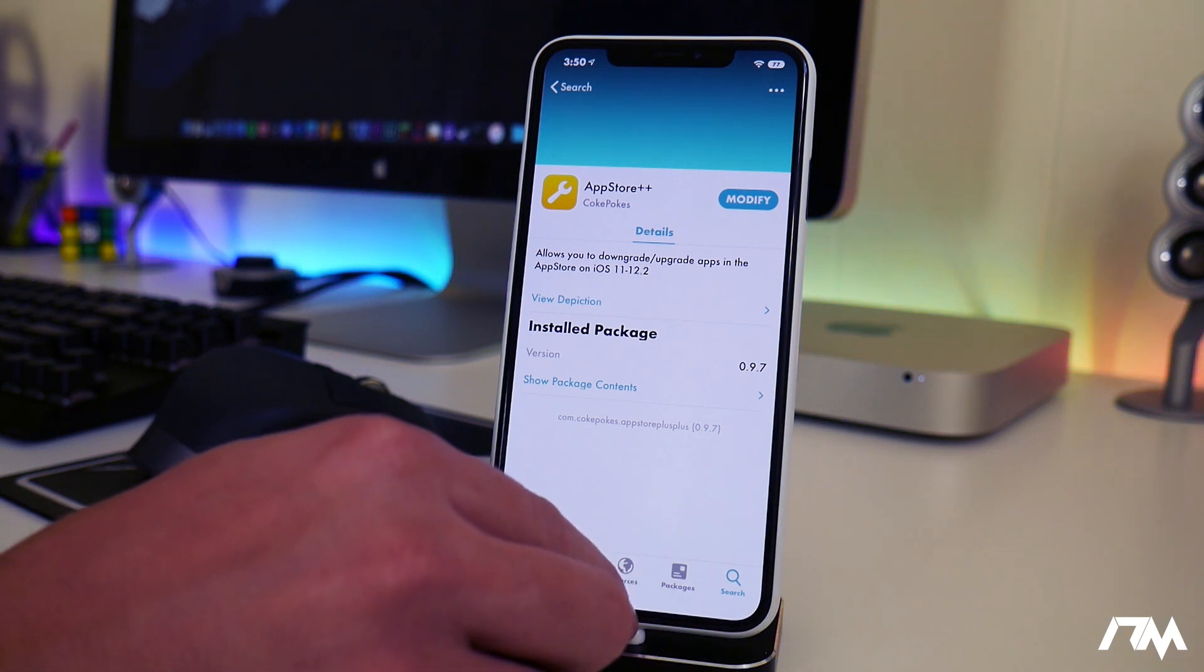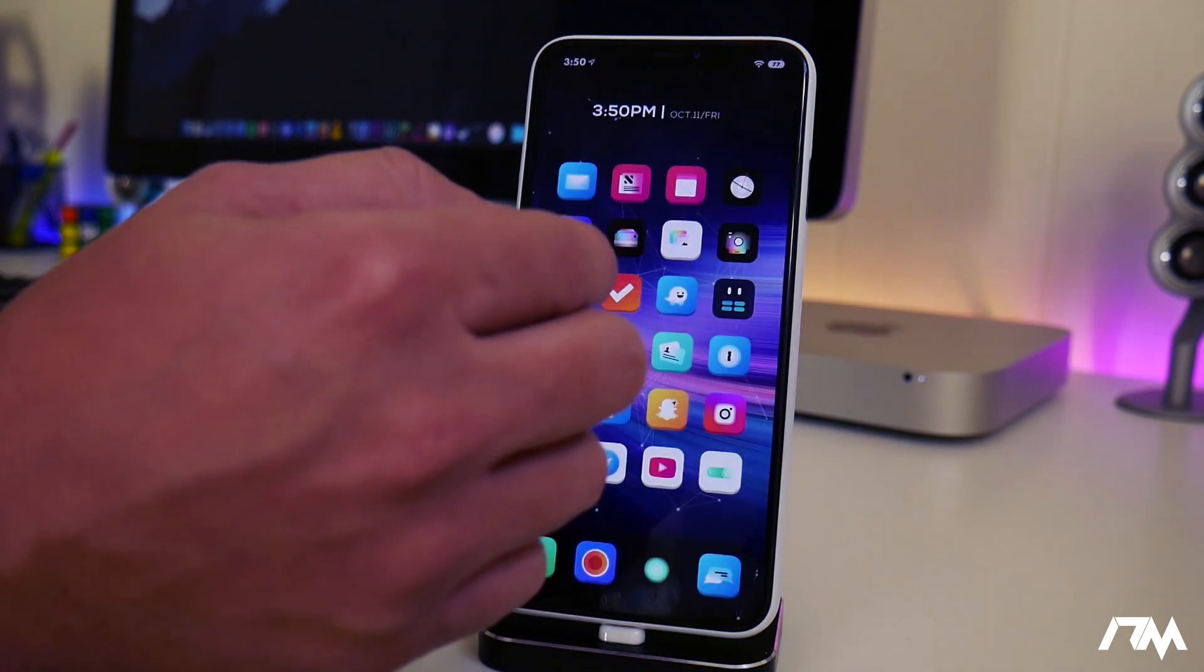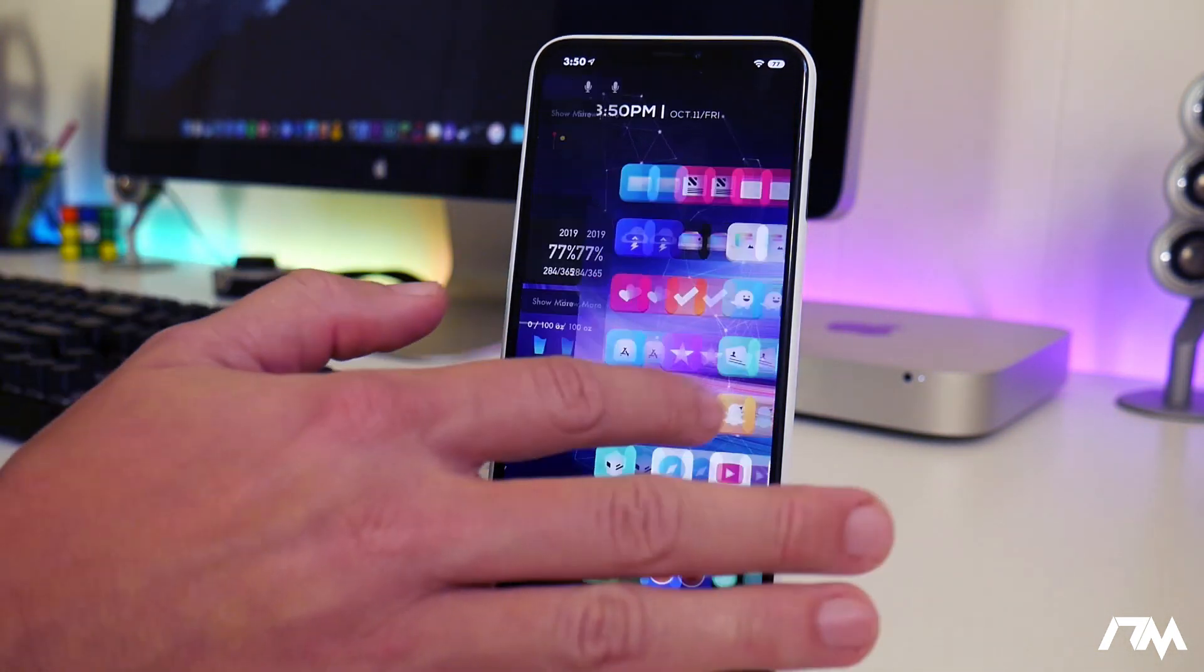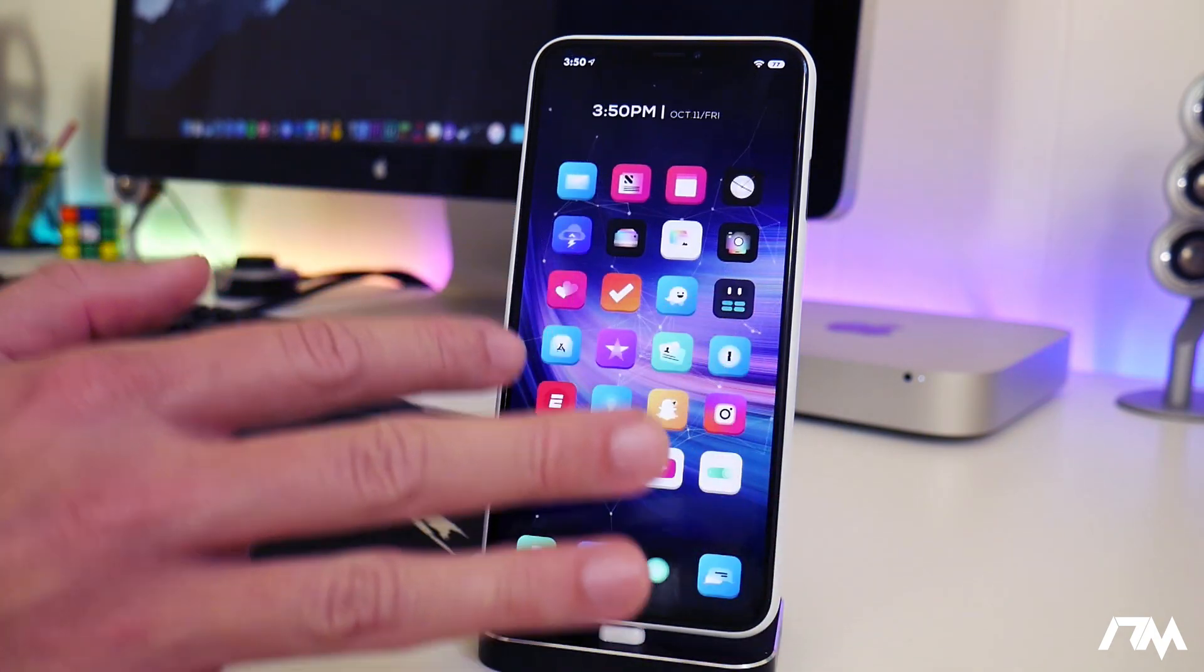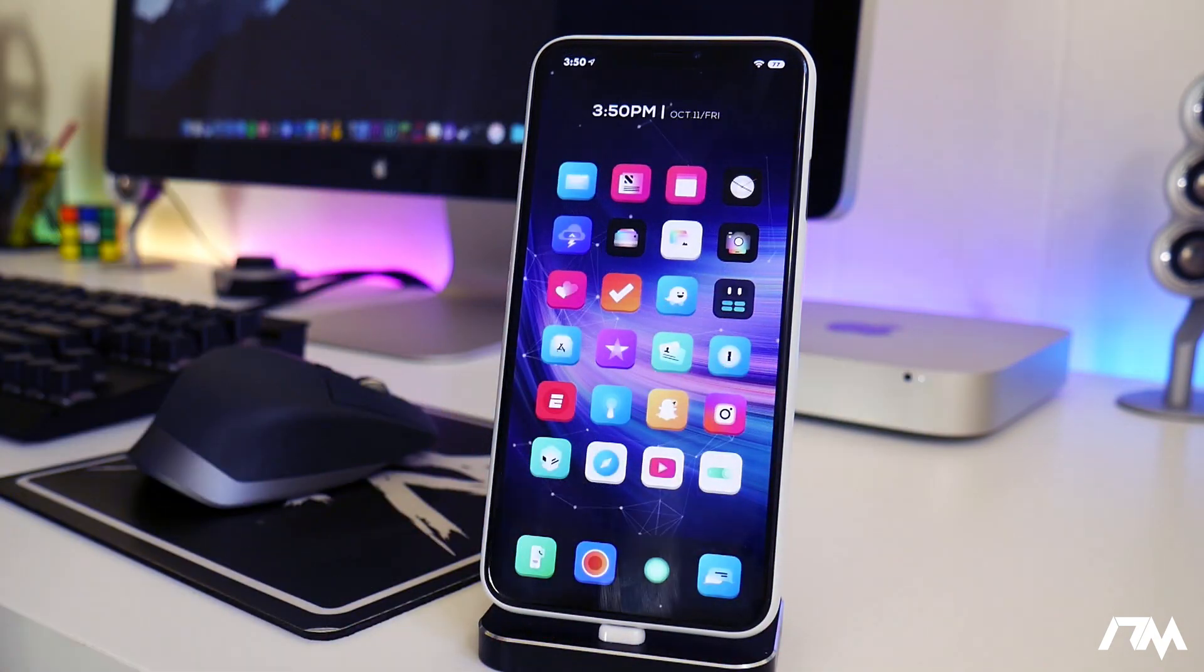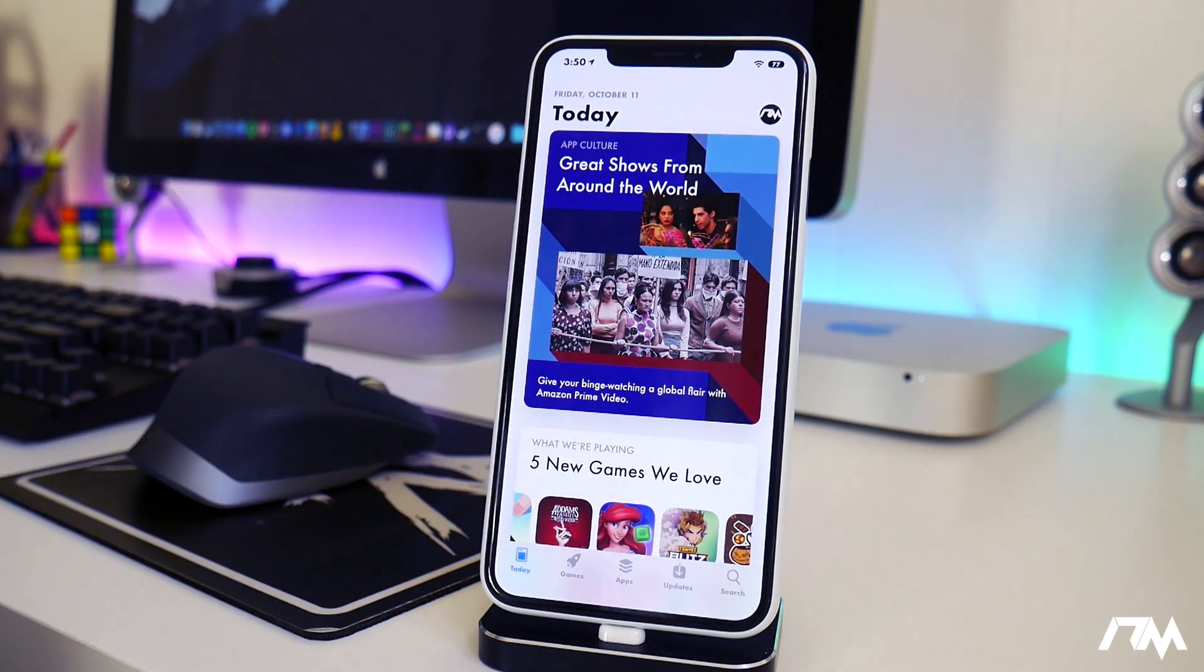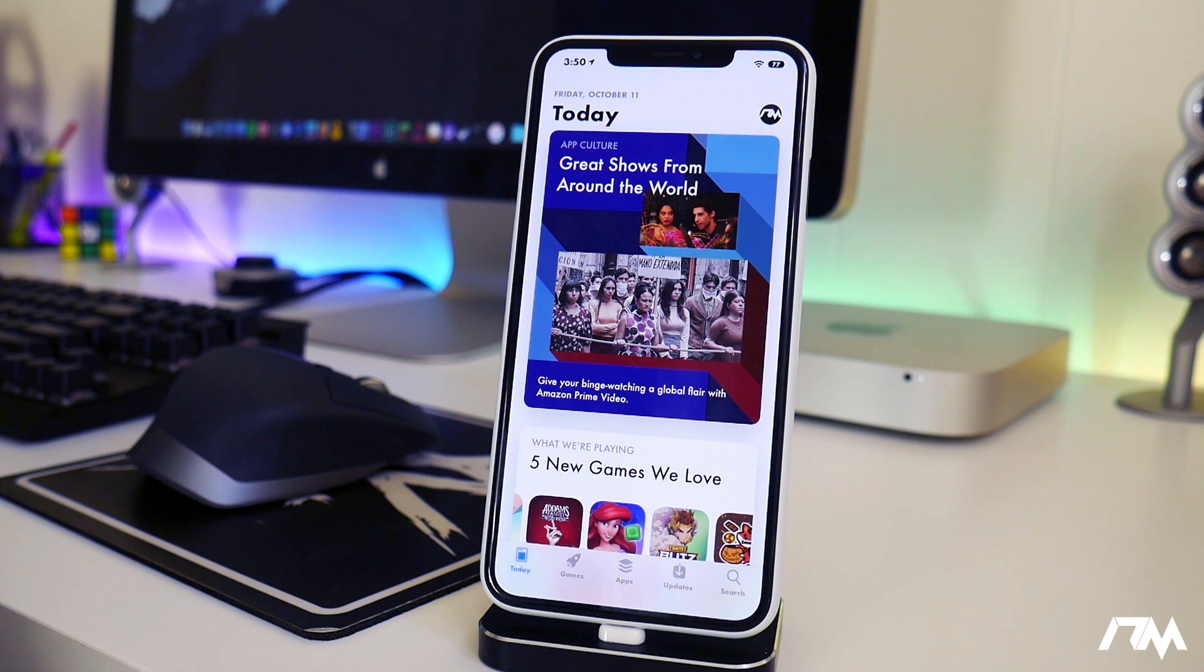Now once you've downloaded and installed this package, there is no settings for it. It basically is just automatic with the App Store and you will have a couple of little pop-ups when you load up the App Store and it'll kind of show you what you can do with it.